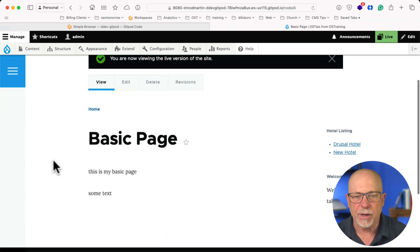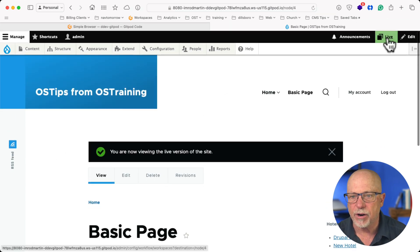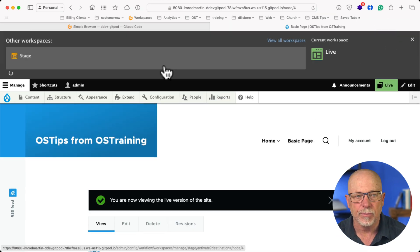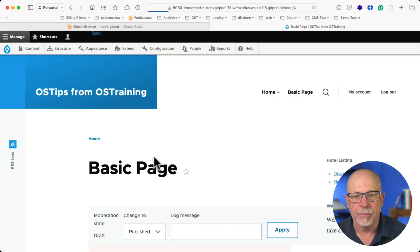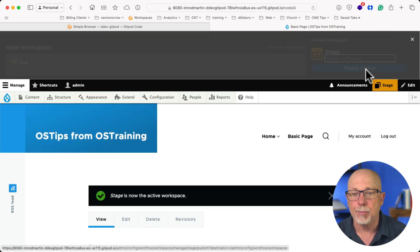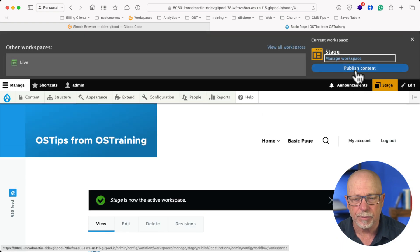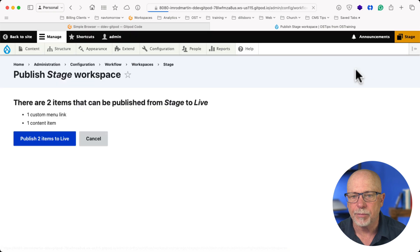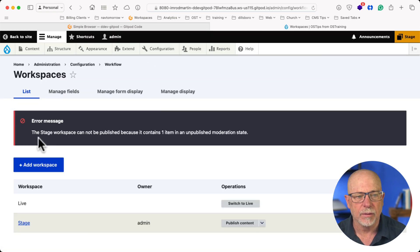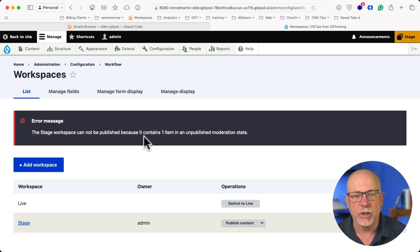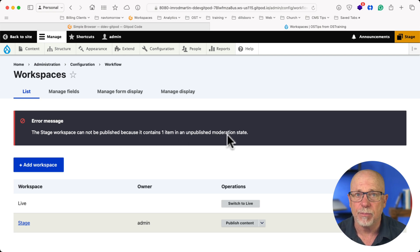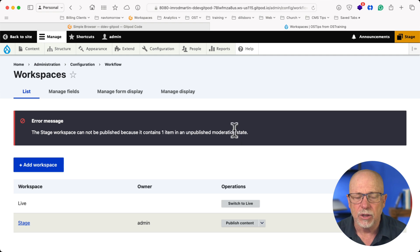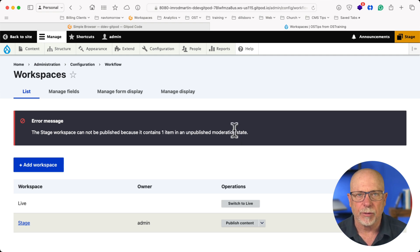So if I go back to Live, my basic page is there. If I go back to Stage, and then I publish my content, the Stage workspace can't be published because it contains one item in an unpublished moderation state. So yeah, this starts to get really confusing.